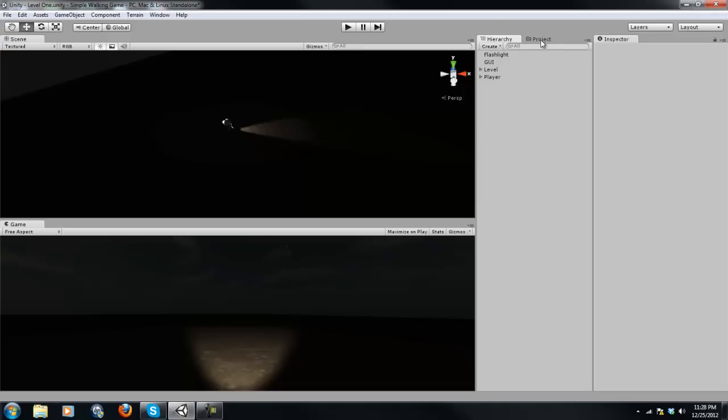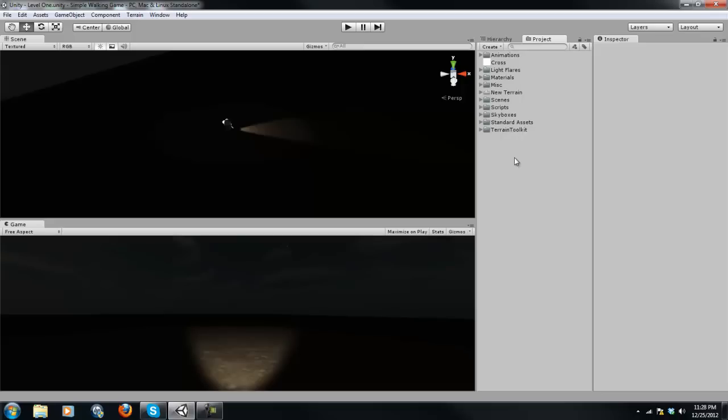All right. So we got our hierarchy here. And then if you go to Project, this is where everything is stored, like your animations, your materials, your textures, your scenes, your scripts, and where your assets would be once you load it up. And I'll talk about assets a little bit later. But yeah, that's basically where everything is.